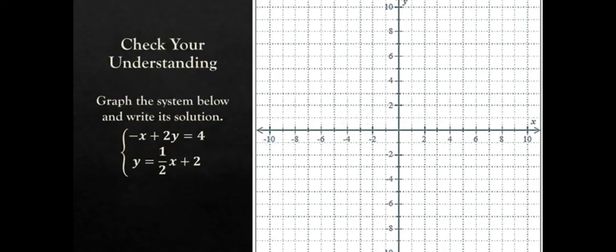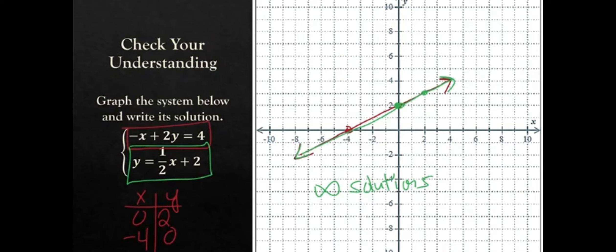You should go ahead and try this one — pause it. You should get that they're exactly the same line and have infinite solutions.